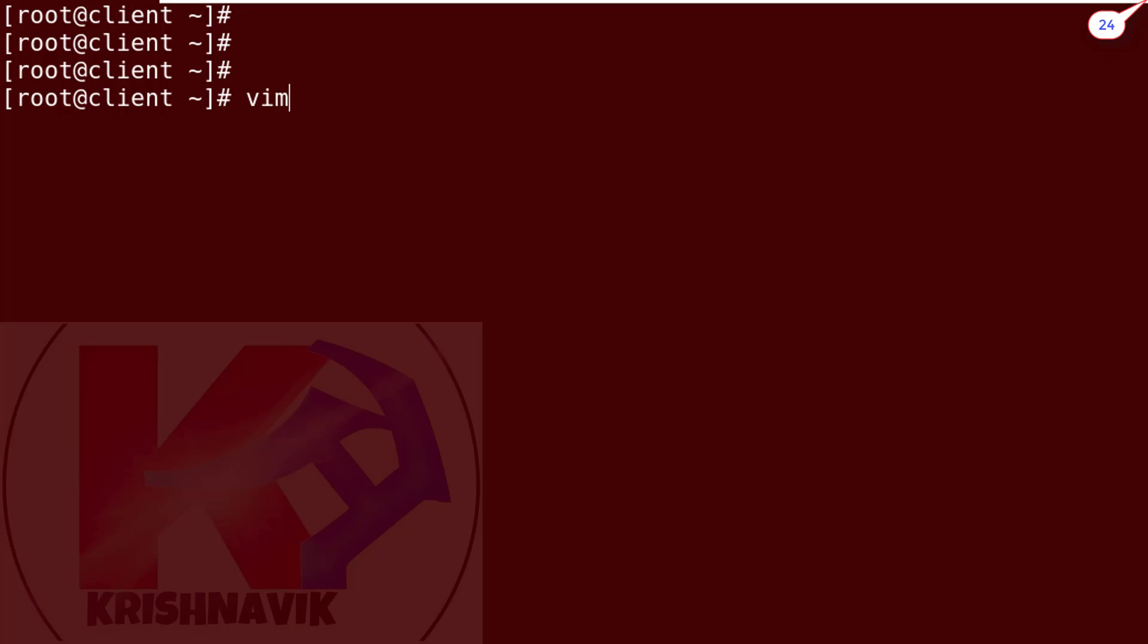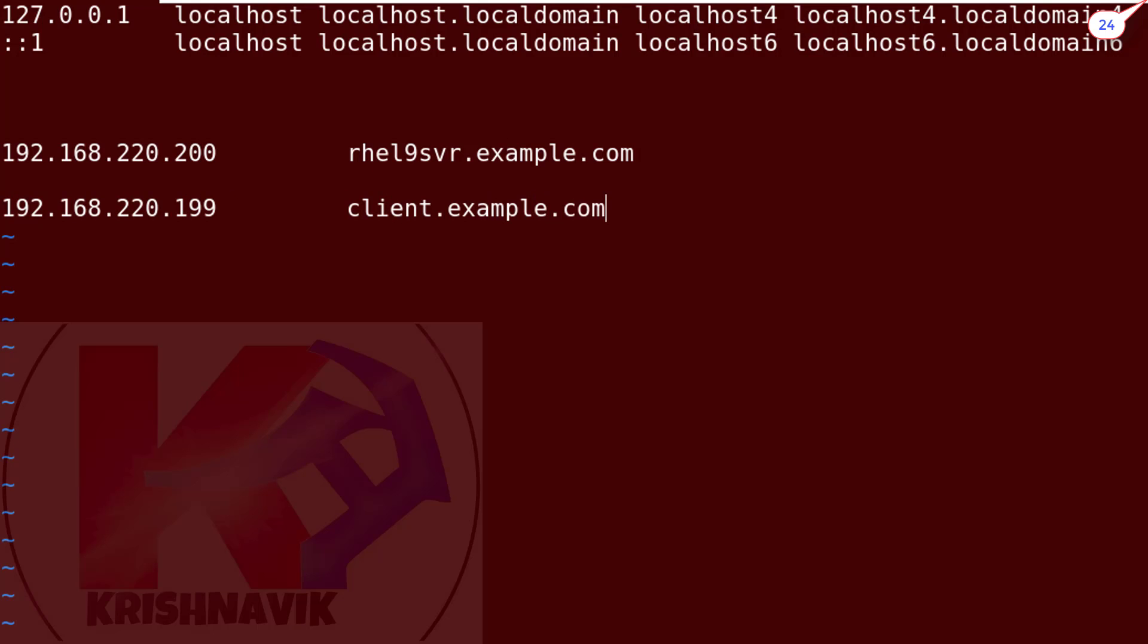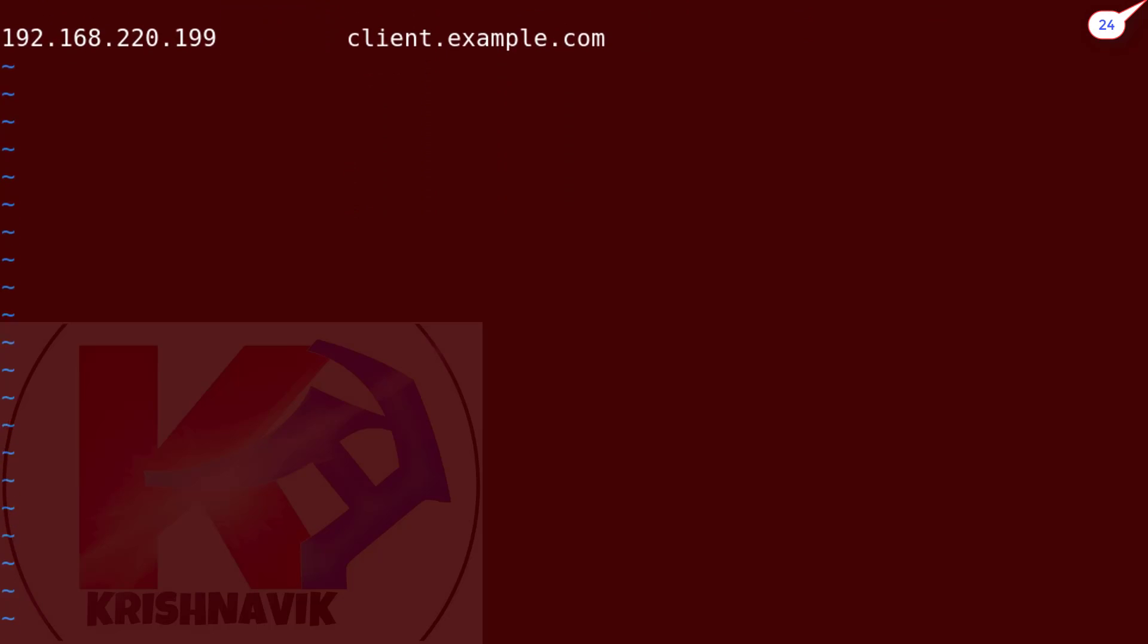Now we have to edit the /etc/hosts file to map hostnames to IP addresses. One for the IPA server and another for the IPA client itself. Save and exit.